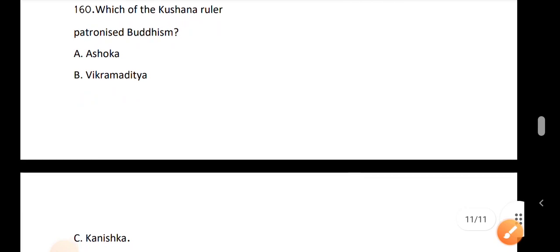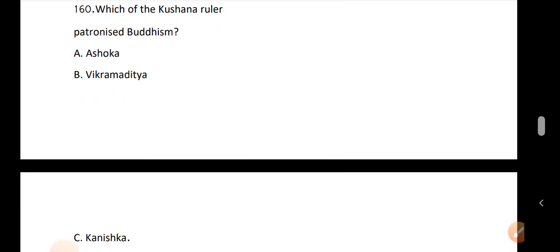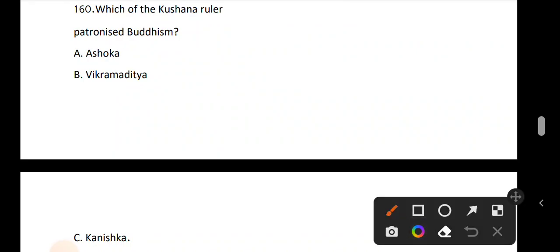Question 160: Which of the Kushan rulers patronized Buddhism? Kanishka was the greatest king of the Kushan dynasty and patronized Buddhism.